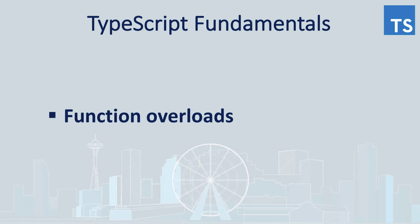Hello everyone, Oleg is here with another episode of TypeScript Fundamentals. Today we will be talking about function overloads.